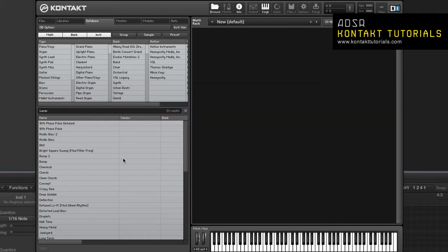Once your collection has been added to the database, you can search for instruments, multis, banks, groups, presets and samples.